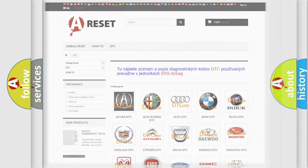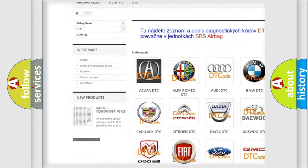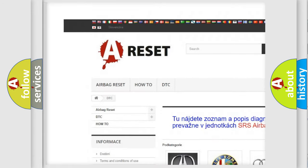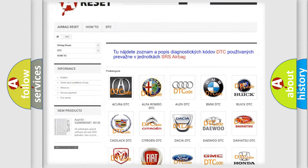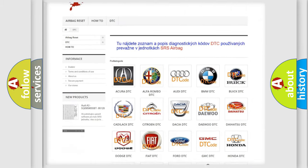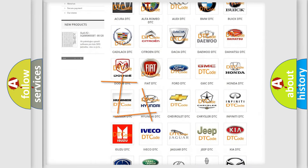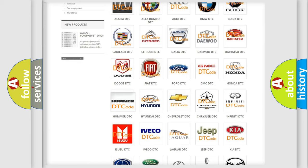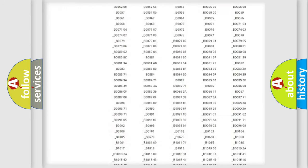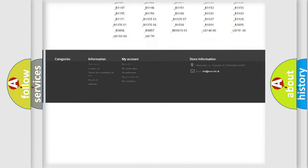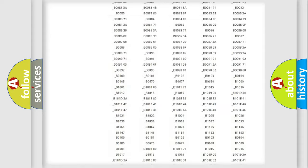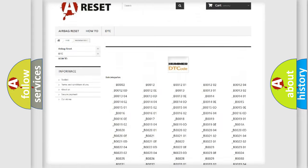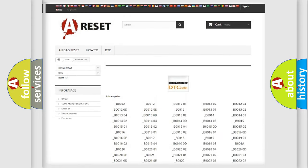Our website airbagreset.sk produces useful videos for you. You do not have to go through the OBD2 protocol anymore to know how to troubleshoot any car breakdown. You will find all the diagnostic codes that can be diagnosed in vehicles, and many other useful things.